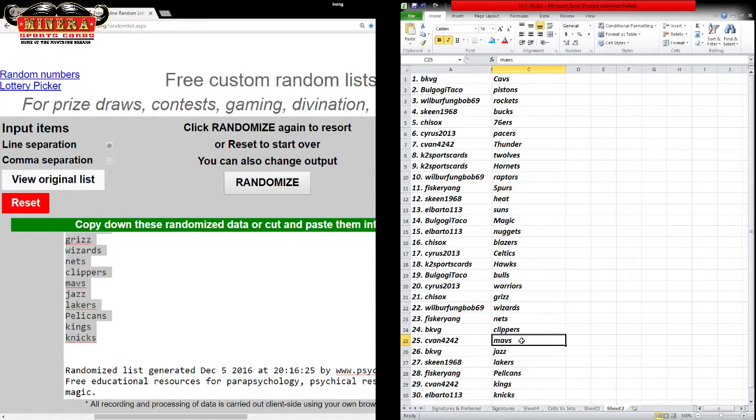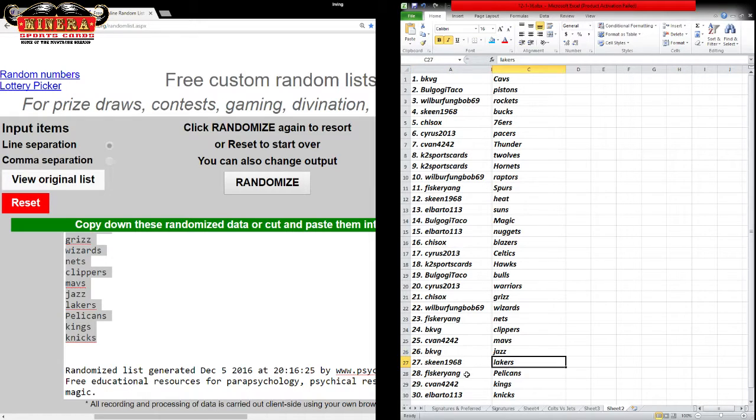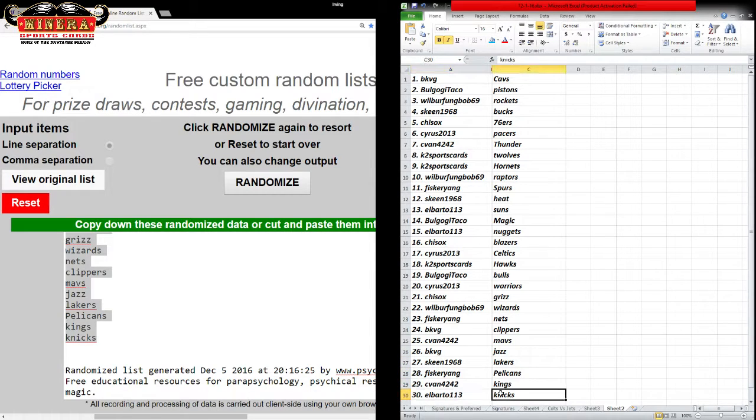C-Van 42-42, the Mavs. BKBG, the Jazz. Skeen, the Lakers. Fisker, the Pelicans. C-Van, the Kings. And El Barto, the Knicks.